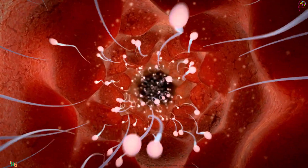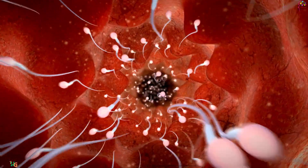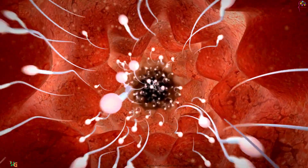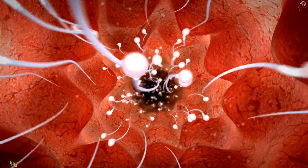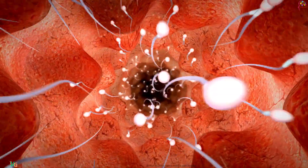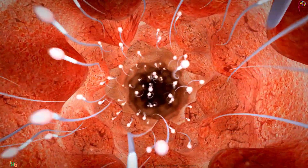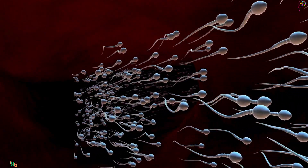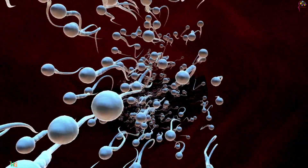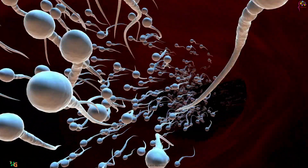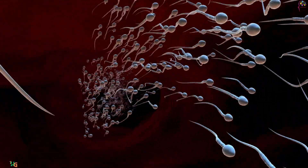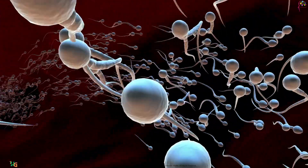Meanwhile, millions of sperm are released into the female reproductive tract during ejaculation. These tiny warriors embark on a remarkable journey, navigating through the cervix, uterus, and fallopian tubes in search of the awaiting egg.